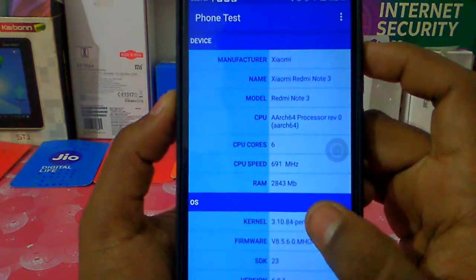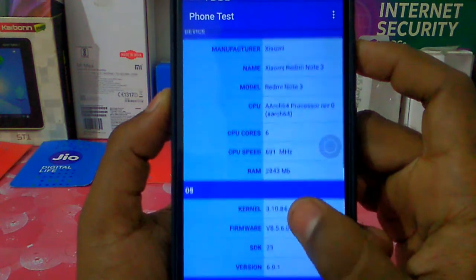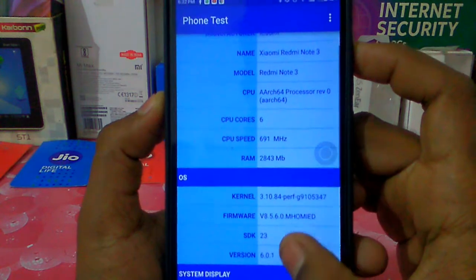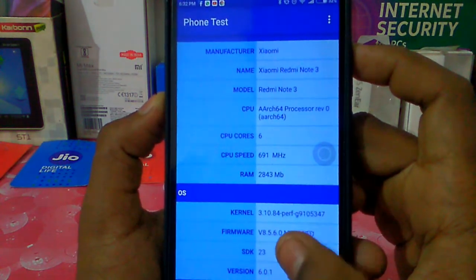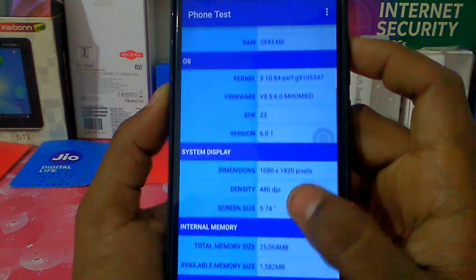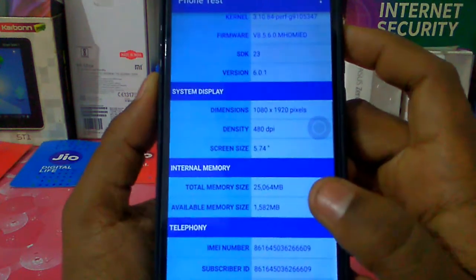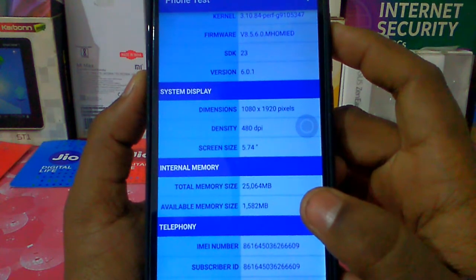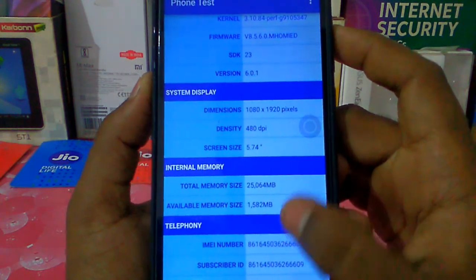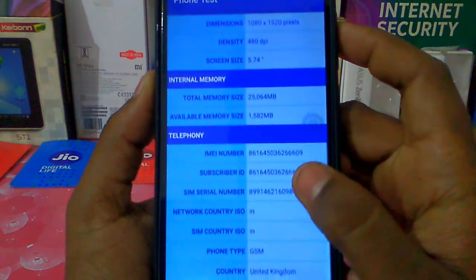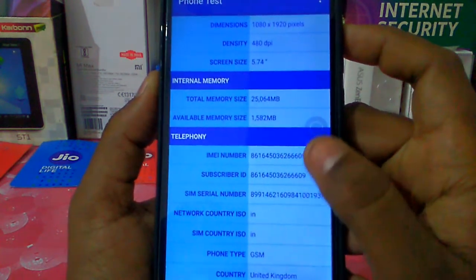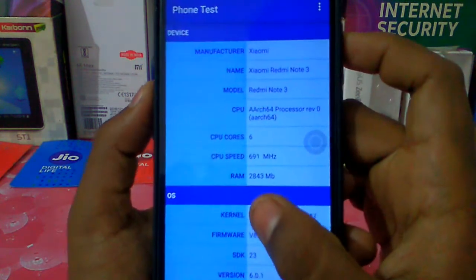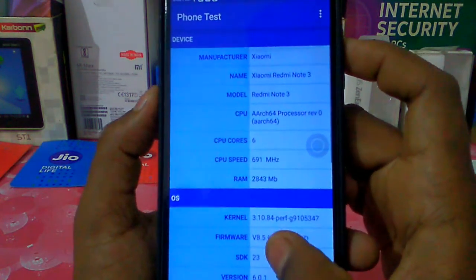My brand is Xiaomi Redmi Note 3. My CPU is 6-core. The display density is 1080p. The resolution is 1080p. It has 3GB RAM.